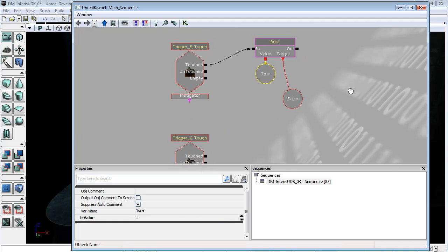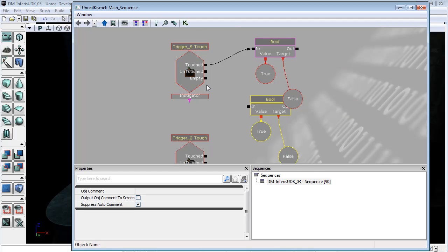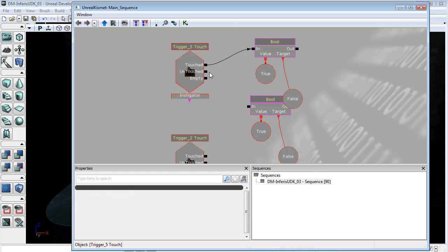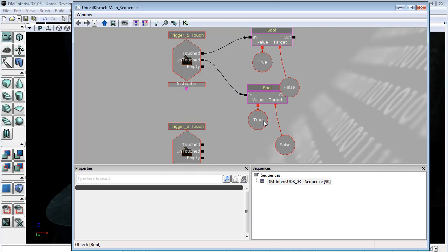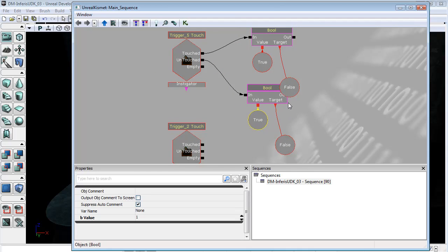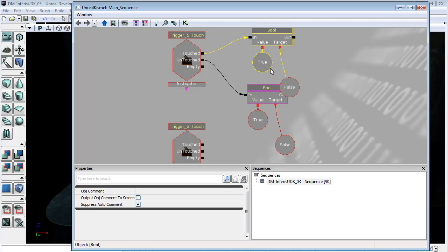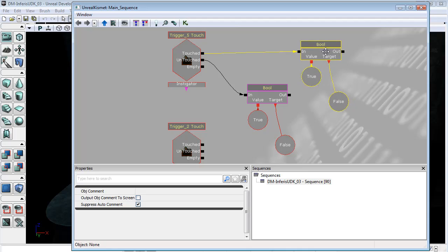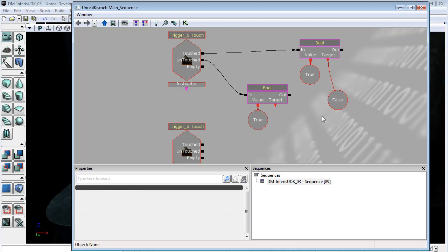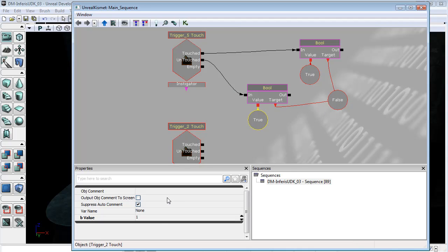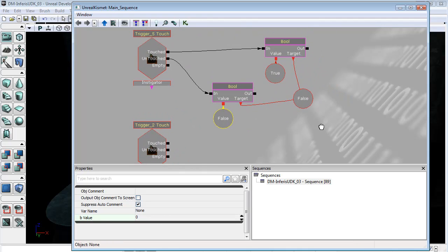I'll also copy this and paste it, and when the trigger is untouched I want to make sure that we set... I will in fact move this out to here because we want this to actually affect the same boolean, and so when it is untouched we want to set this boolean back to false.